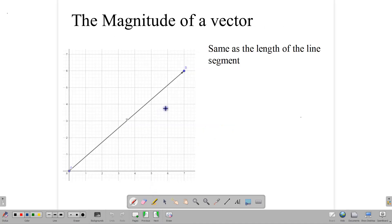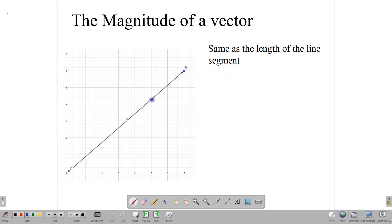The magnitude of a vector is the same thing as the length of the vector, or the length of the line segment that forms the vector. So if you're familiar with coordinate geometry and how to find the length of a line segment, it's the same concept here.